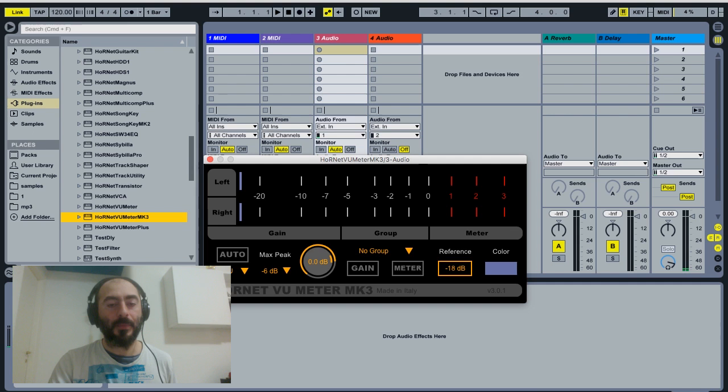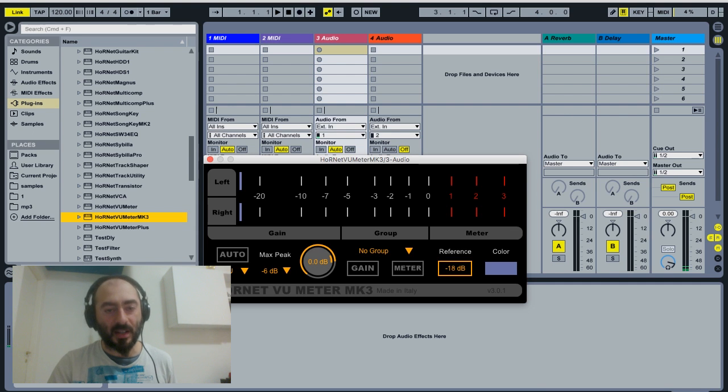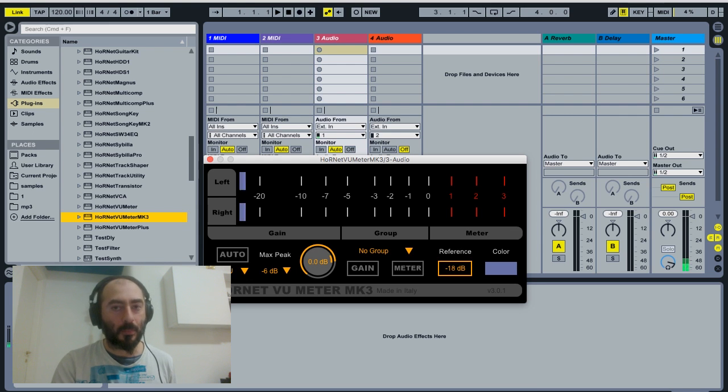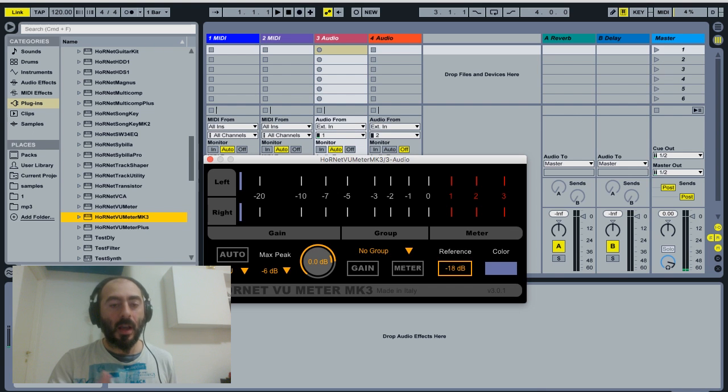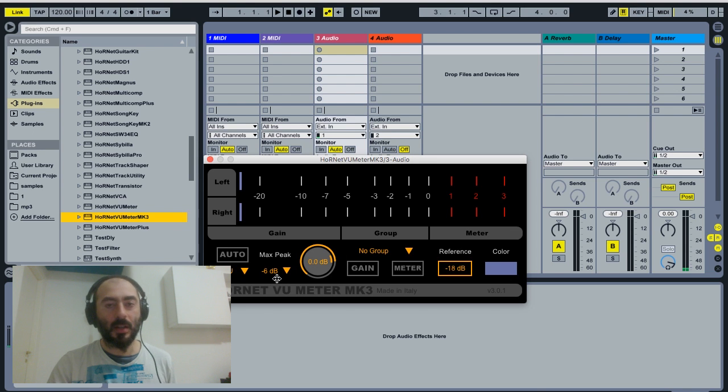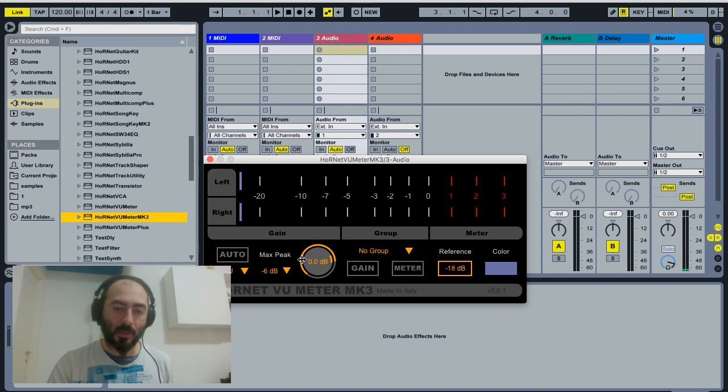Because since VU is a slow integration time standard, you can have peaks that exceed the zero dBFS and clips inside your software. And to avoid that, we introduce this peak protection that will never allow any peak to exceed the set value.